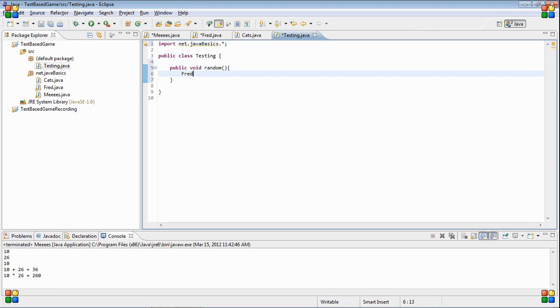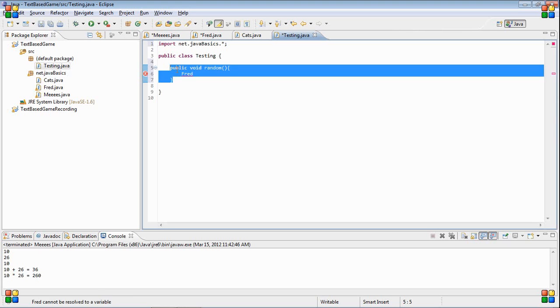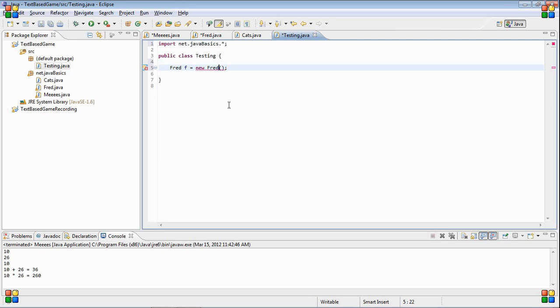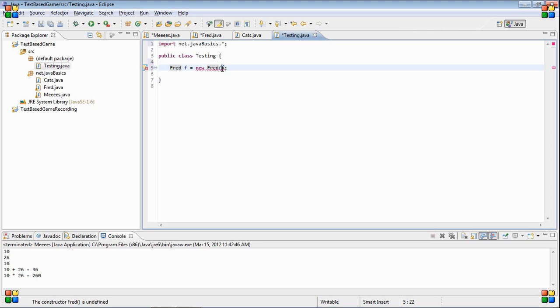Fred f equals new fred. That doesn't work because we need to put in two numbers. Okay, so that works.